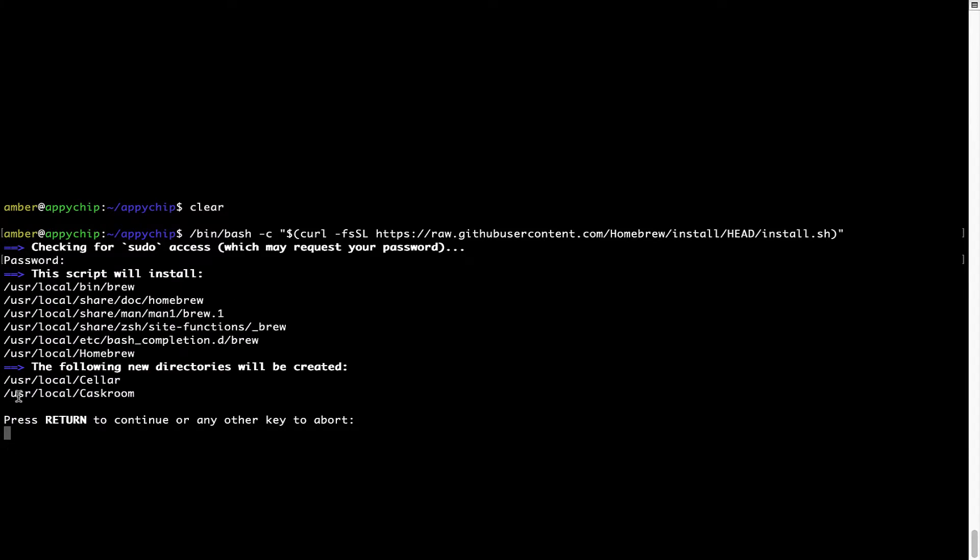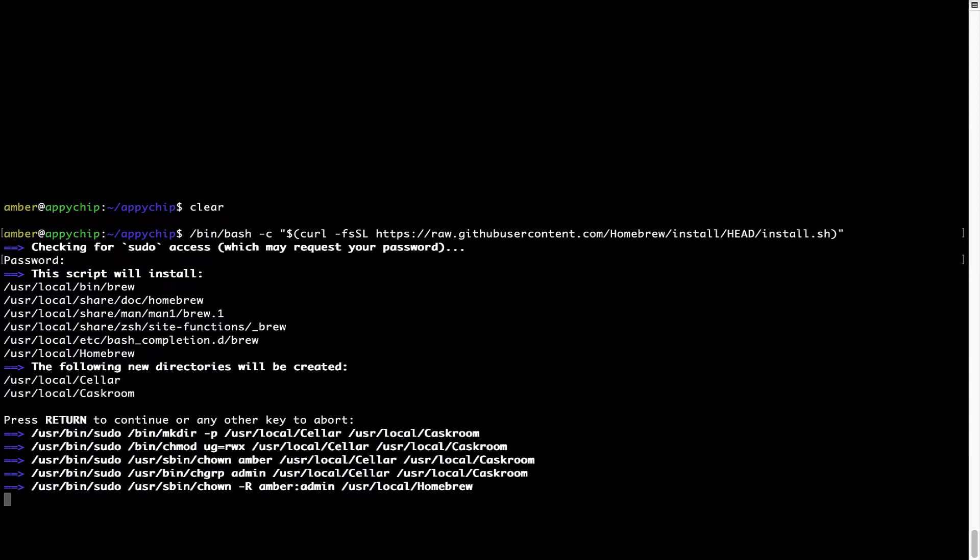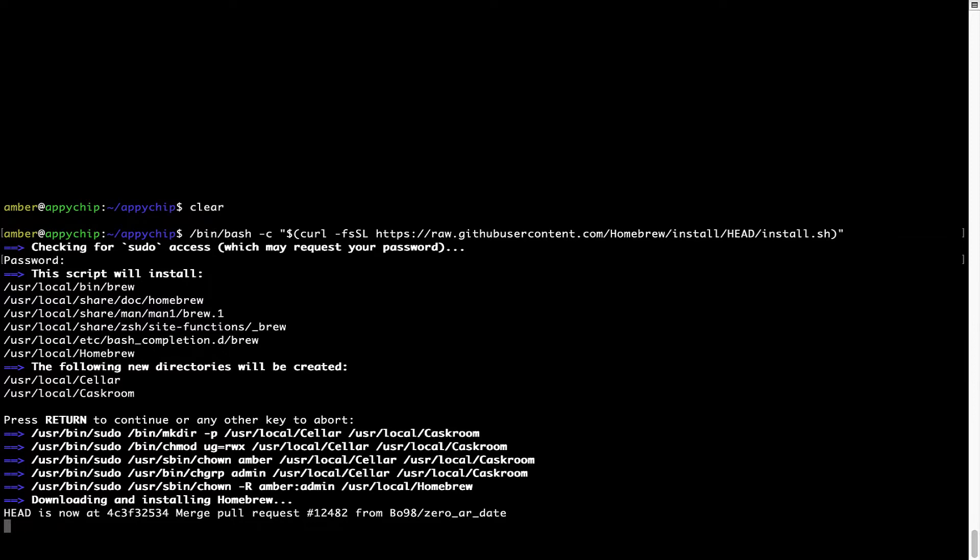Now, it is saying press return to continue the installation. I'll press enter here and this will start the installation of Homebrew on my Mac. Let's wait for this to finish.